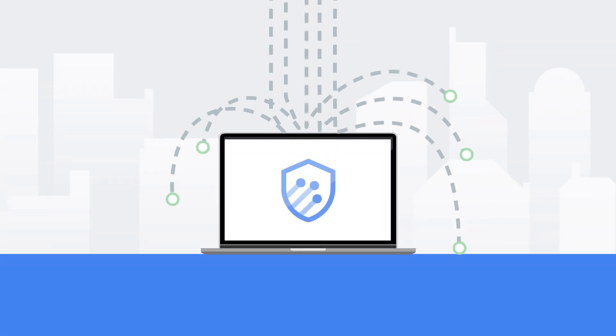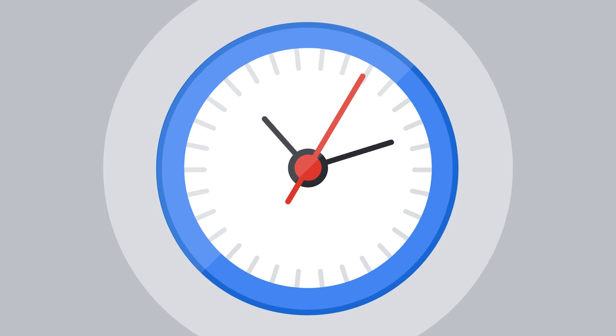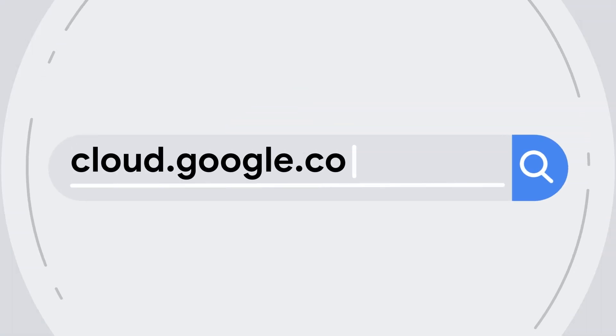So next time you're looking to protect your web applications, take a minute to look at Cloud Armor. To learn more, check out cloud.google.com/armor.